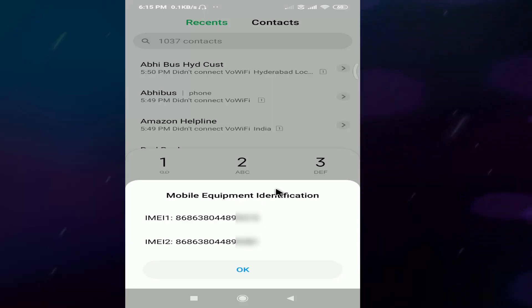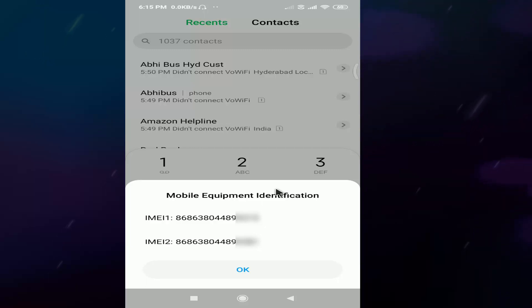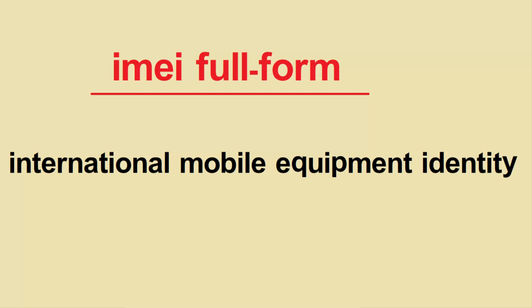So what is the IMA number? What is the purpose of the IMA? IMA is International Mobile Equipment Identity. Every mobile has an identification number, and it has an IMA number.